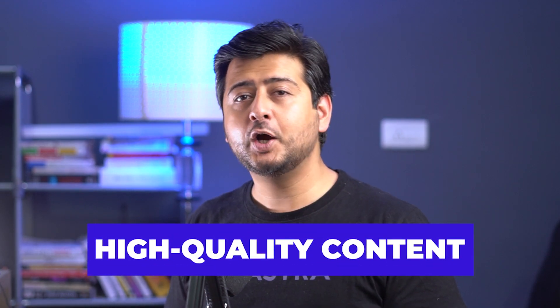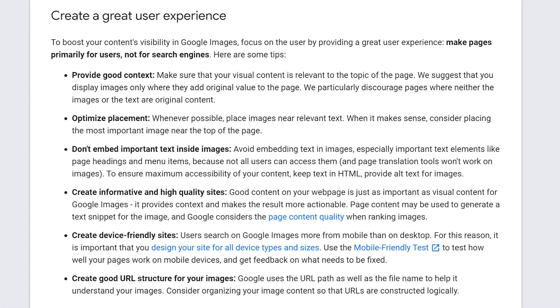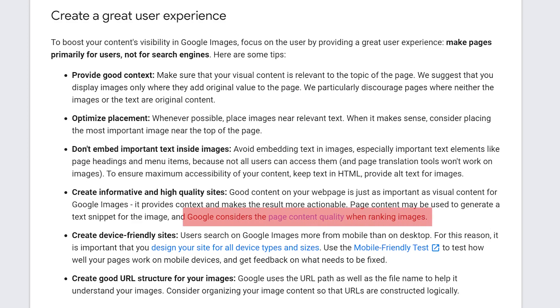The next step to improve image SEO is to have high quality content on your website. You might be wondering if this tip is really related to image SEO — and yes, it is. Google has officially said that they consider the page's content quality when ranking images. So if you want to rank images from your website, you also need to have excellent content on your website.